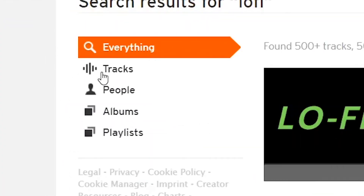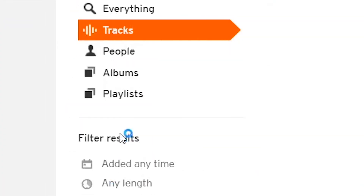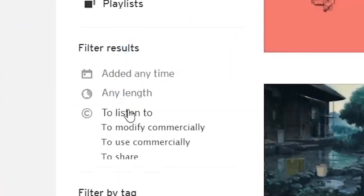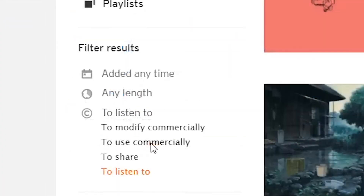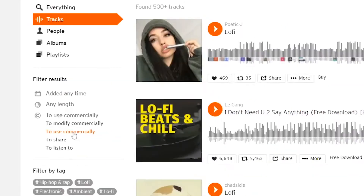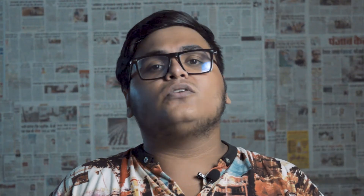The next website is SoundCloud.com. Most people think that SoundCloud is just a streaming website, but if you use a filter for commercial use, you can get music without copyright restrictions. There are many creators on SoundCloud with good quality music.